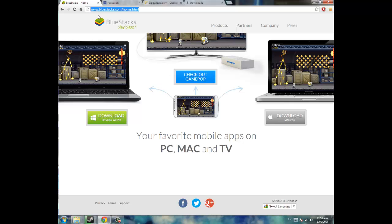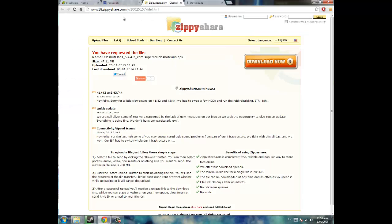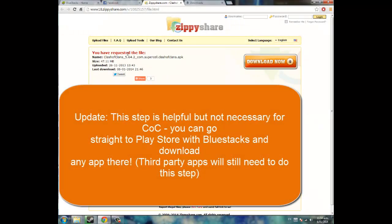And once you've done that, head over to this link, and you're going to install an APK. So this is a Clash of Clans APK, it can be any APK you want, it doesn't really matter.